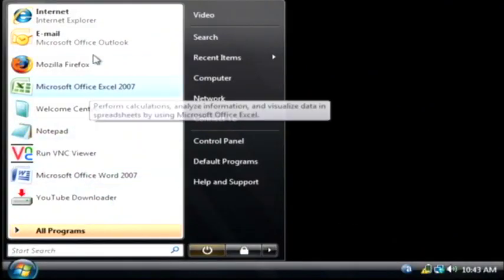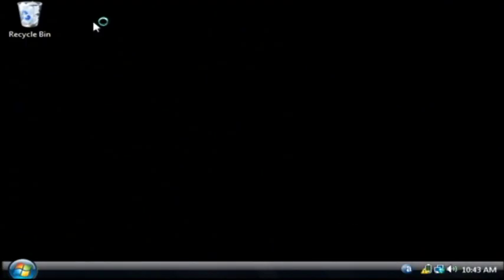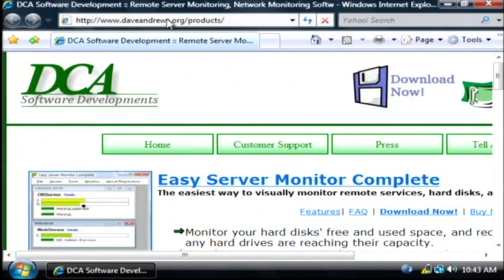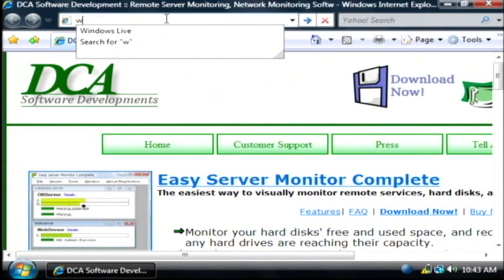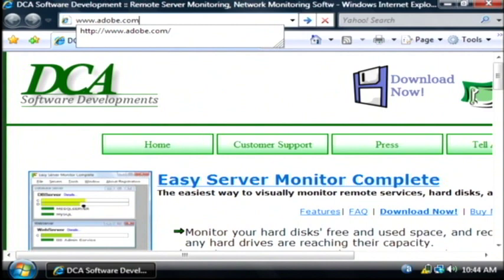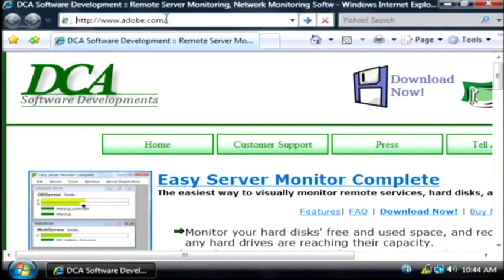Let's go to our computer. We're going to open up Internet Explorer. What we're going to do from there is we're going to go to www.adobe.com. Just press enter in your address bar.